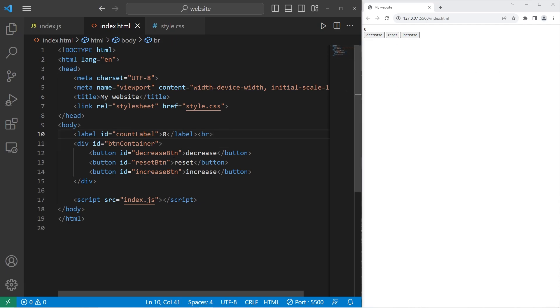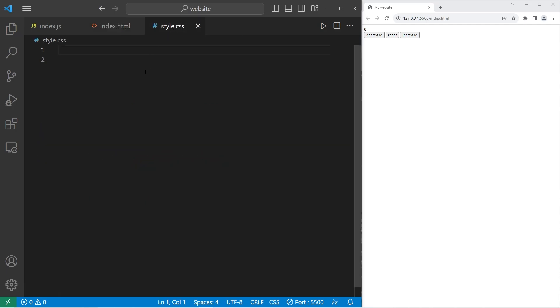Okay, that is everything we need with our HTML file. Let's move to our CSS file. Let's style the count label. It's a little small right now. I will select the ID count label.